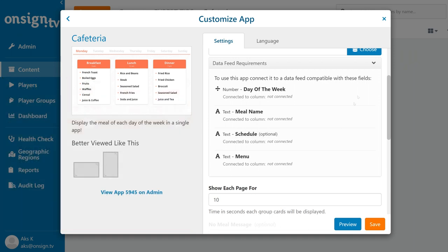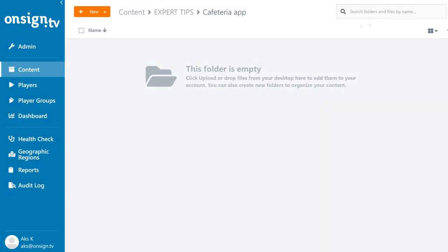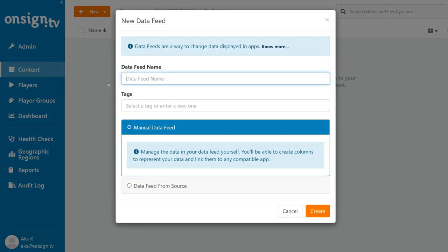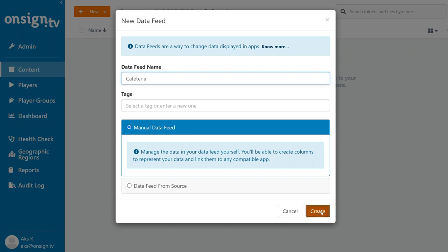So let's leave the app for now and create a new data feed with these columns in it. As always with data feeds, you can create a manual data feed on the OnSign TV web account, or you can use an outside source like CSV, Google Sheets, and so on. We'll create one from scratch.